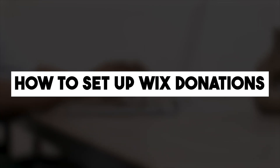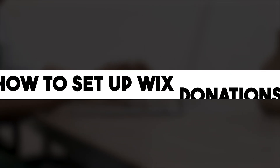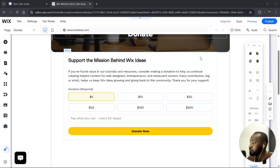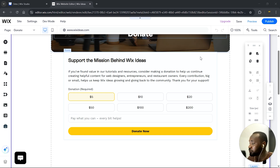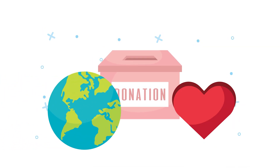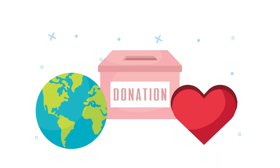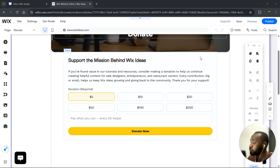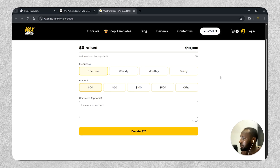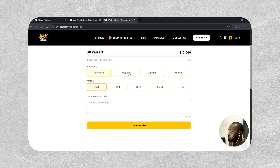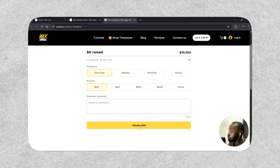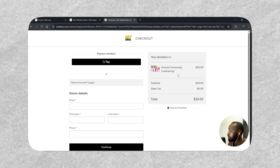Hey there, I'm Walter and welcome to Wix Ideas, the place where Wix website owners and creatives just like you learn how to turn your Wix website into powerful professional tools that actually get results. In this video, I'm showing you how to set up Wix Donations — the easiest way to accept contributions directly on your site, whether you're supporting a cause, running a non-profit, or just want to add a pay-it-forward option to your website. This tool makes it super simple.